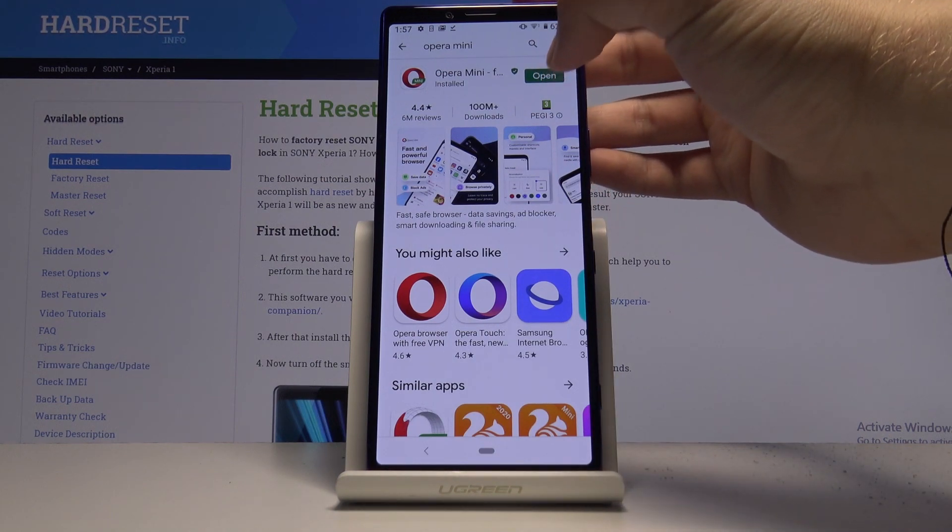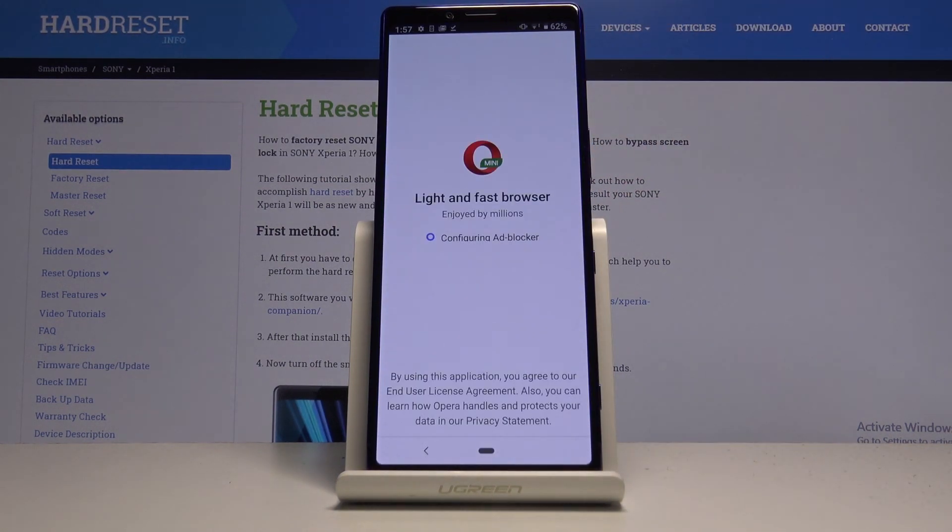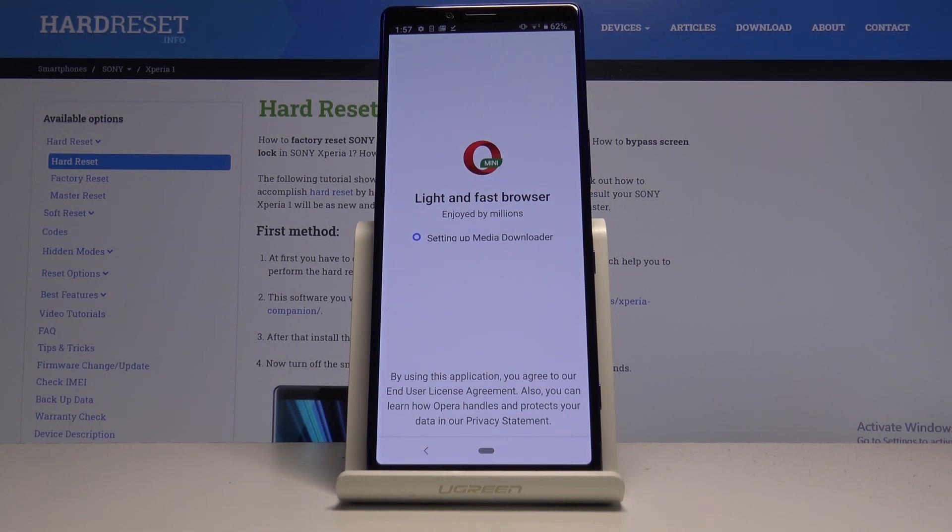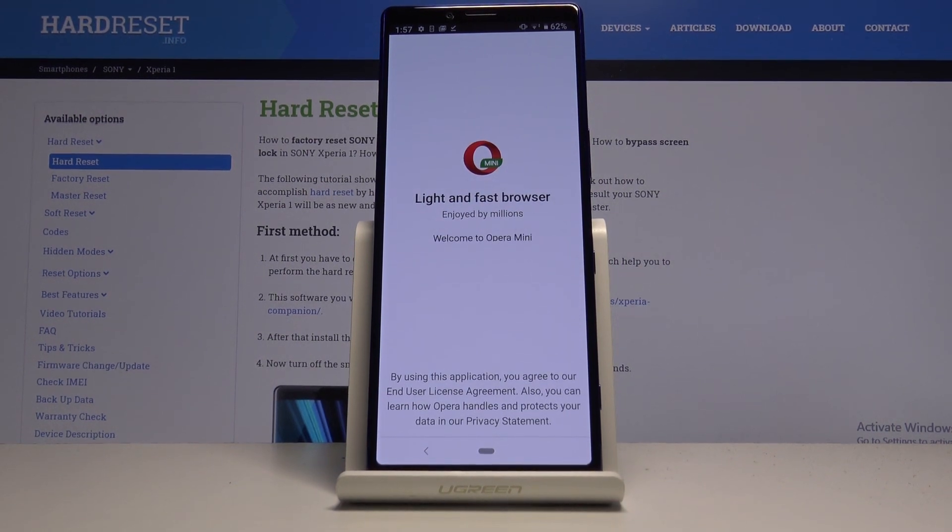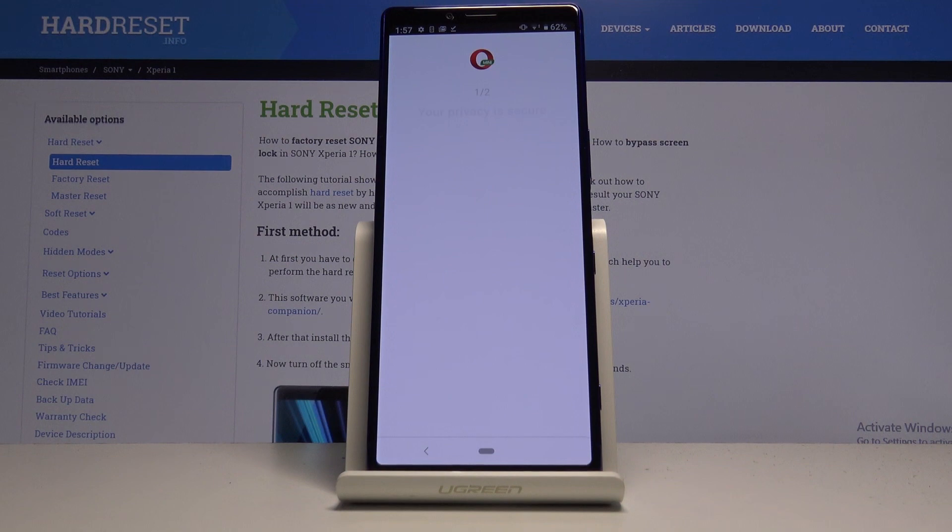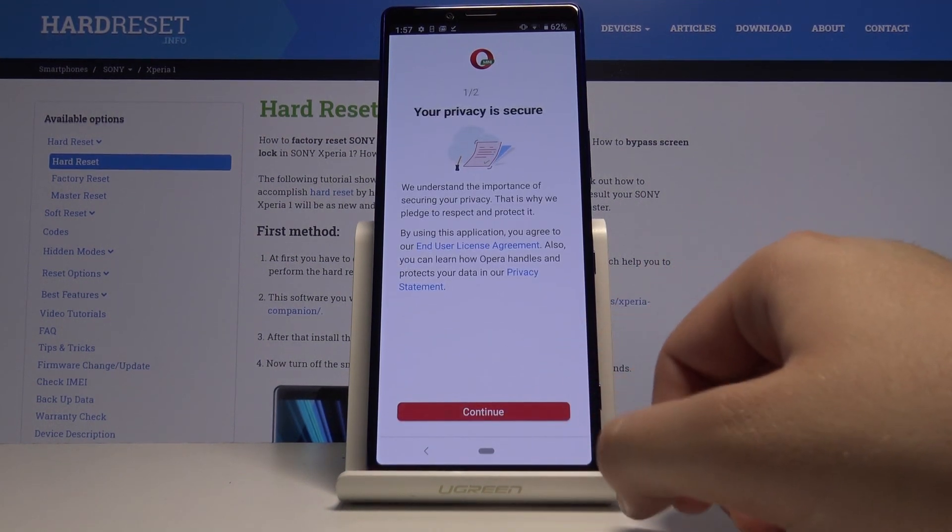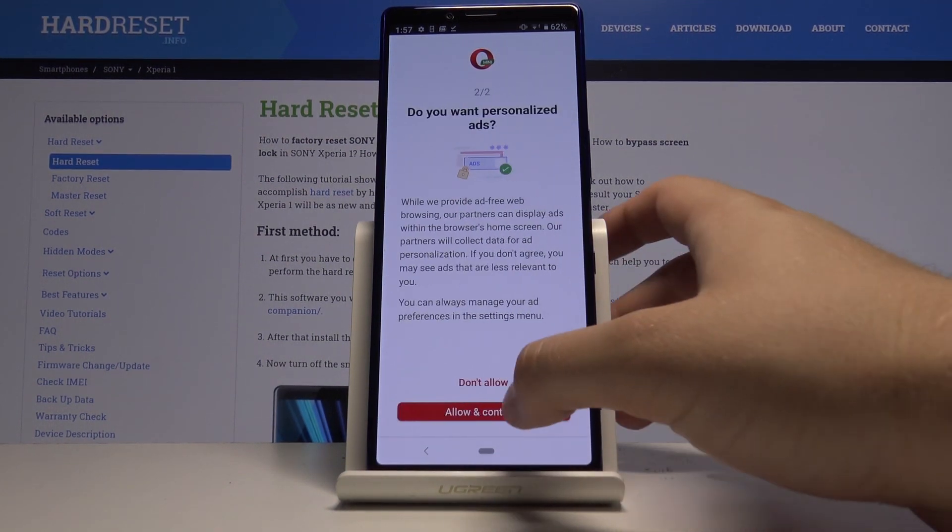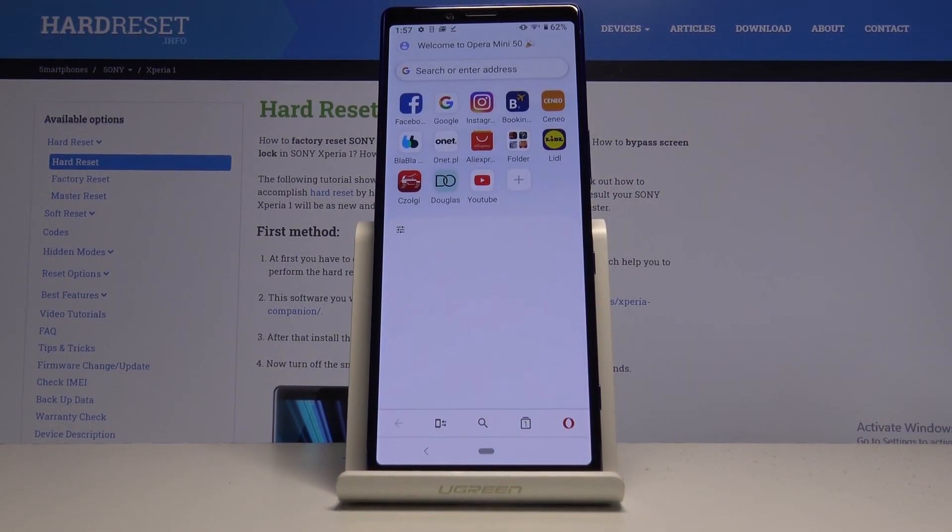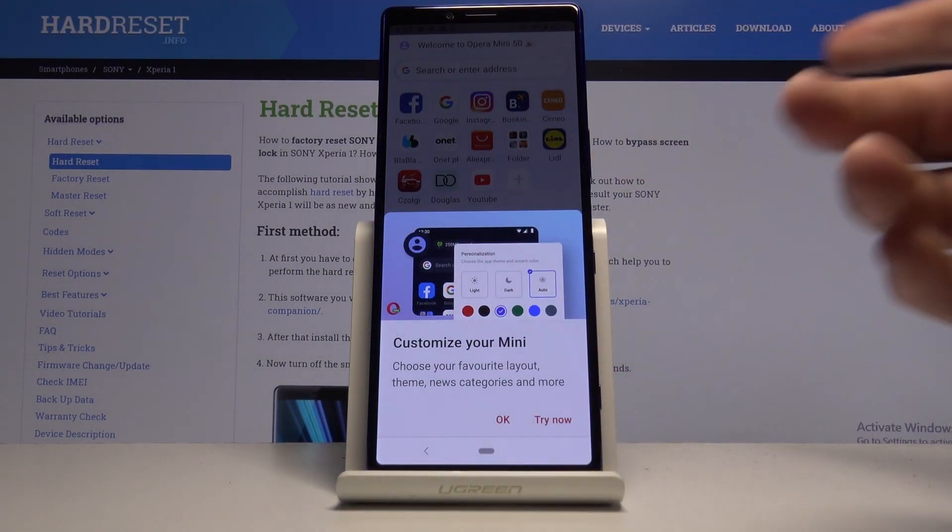When the download is finished, click on open and just wait because there's the setup. Click continue and then tap on all and continue, and right now we can enter.